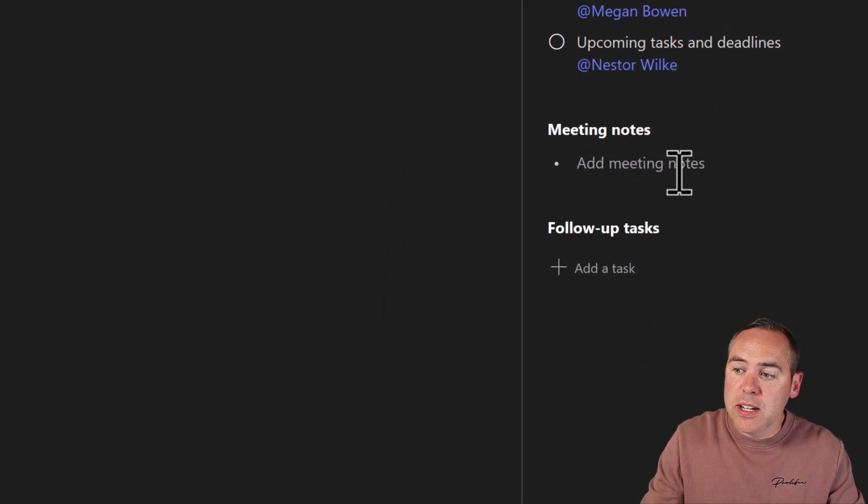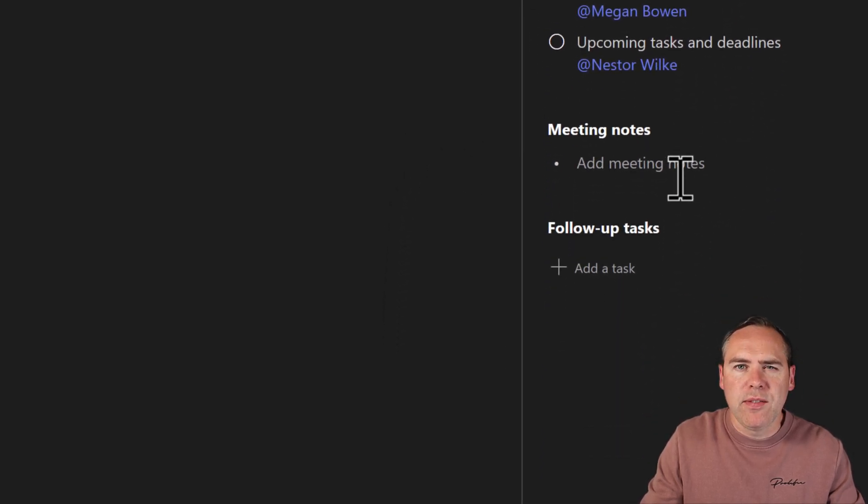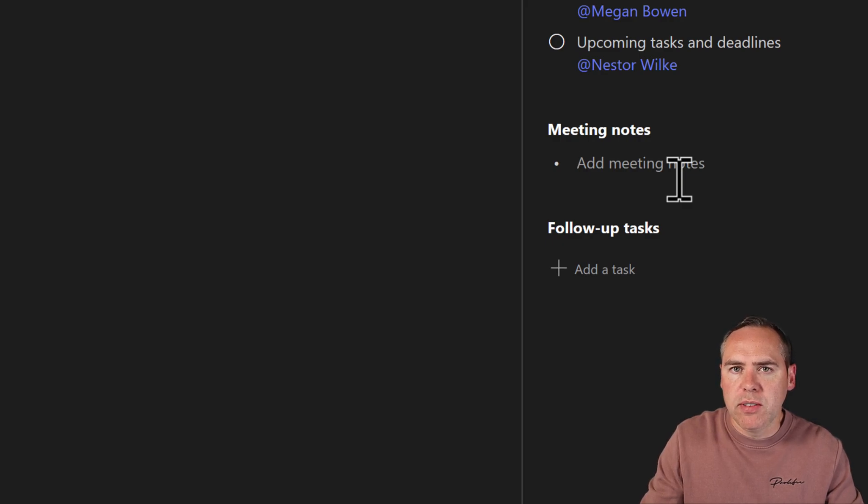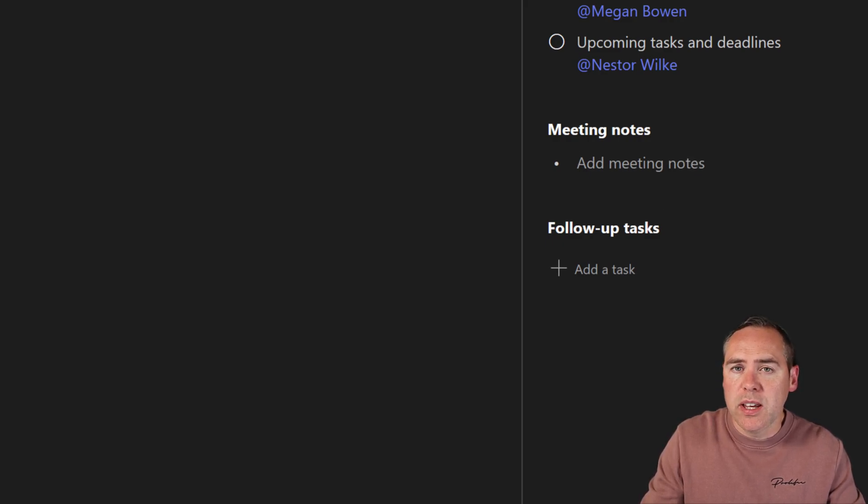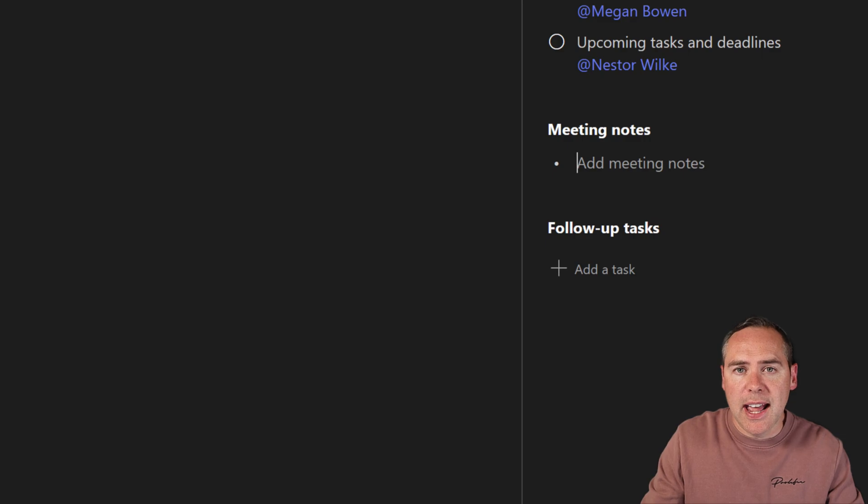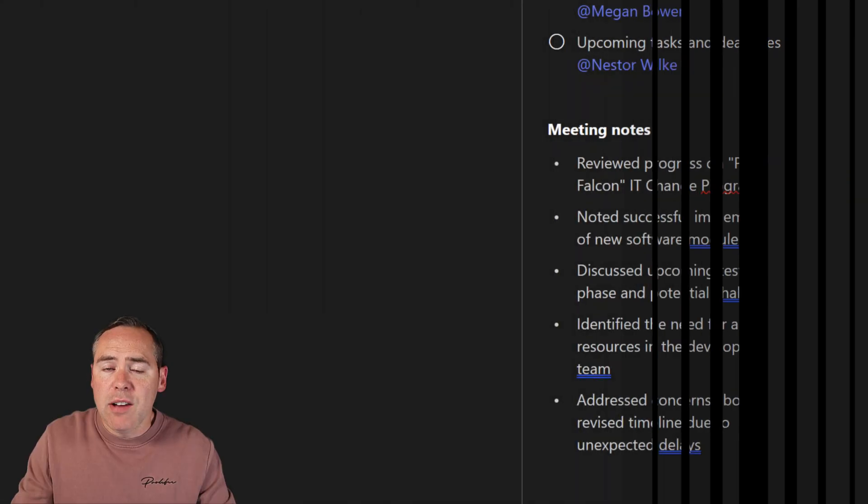In addition, we can also add notes from our meeting. As things are discussed and we want to make notes of these points to follow up with later, we can very simply click into here and add the all-important meeting notes that are going on inside of your meeting.